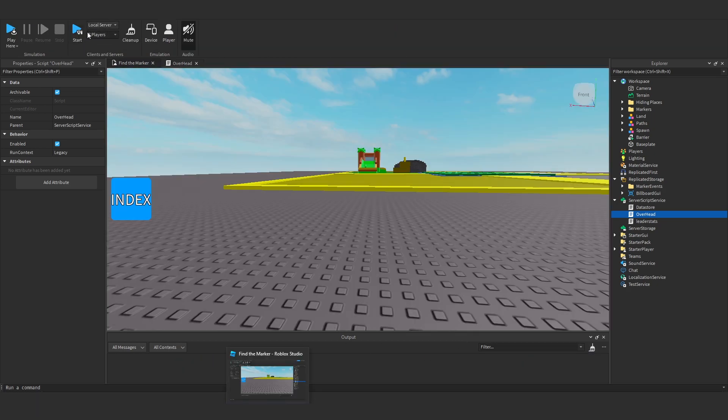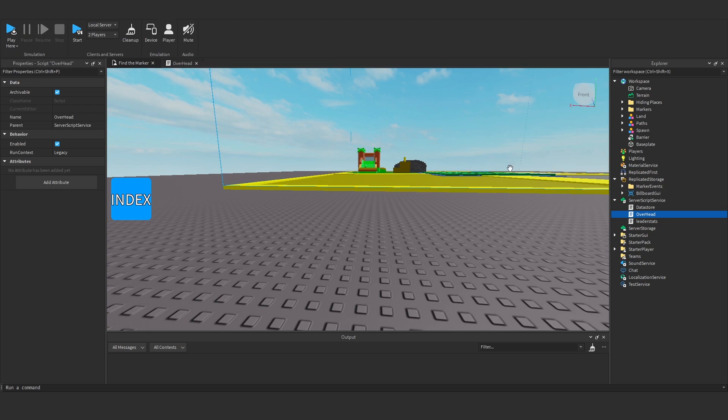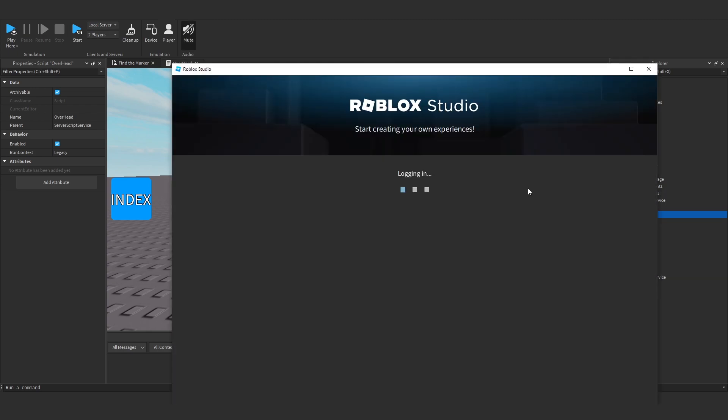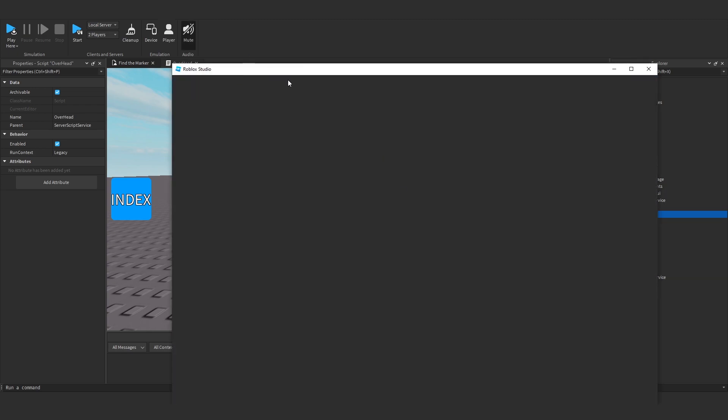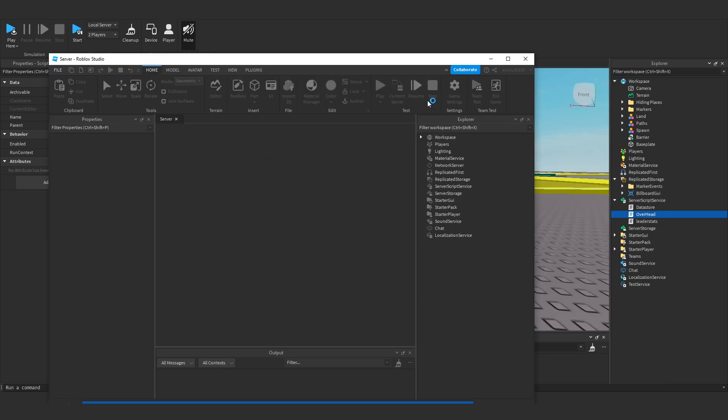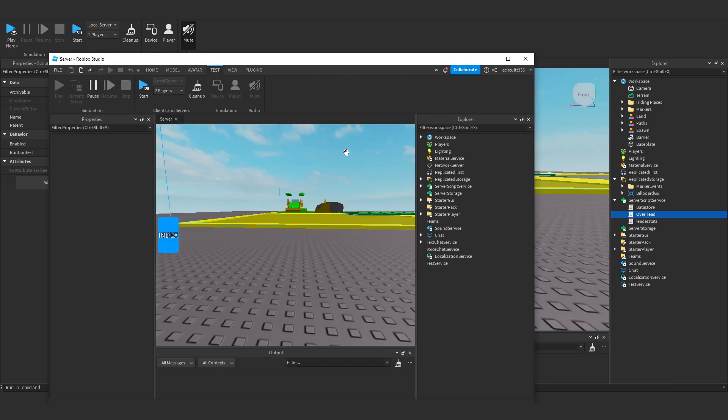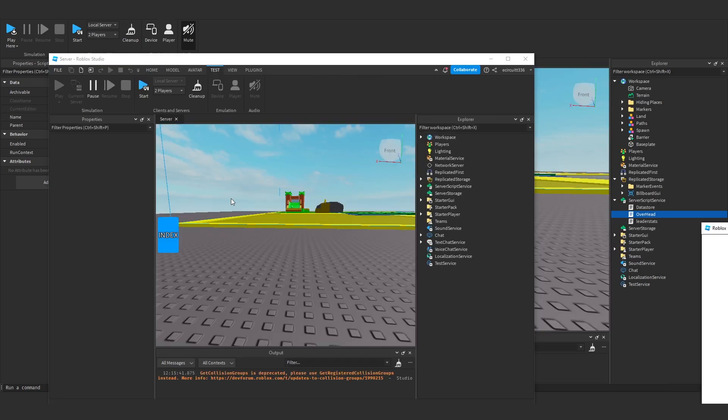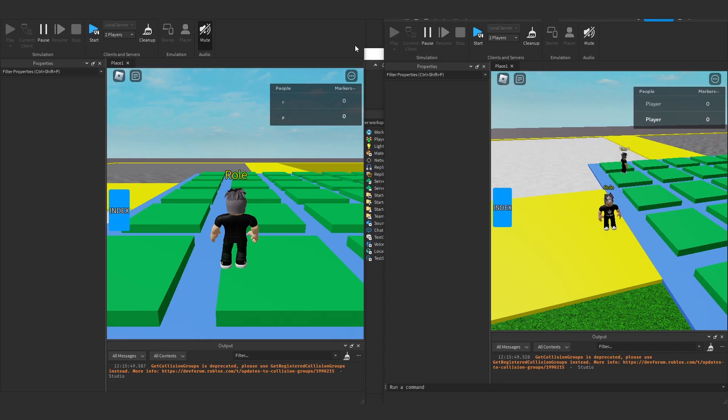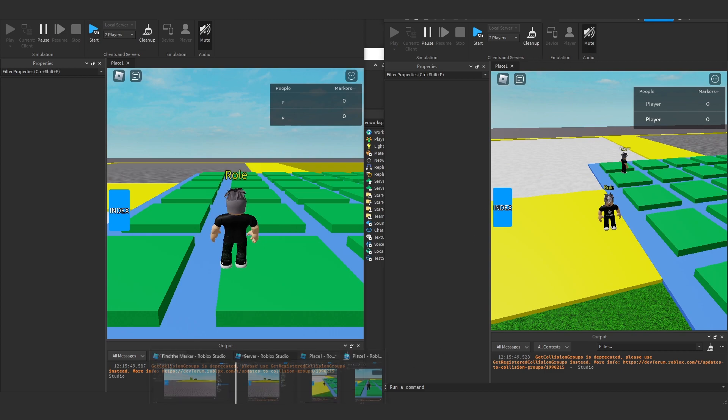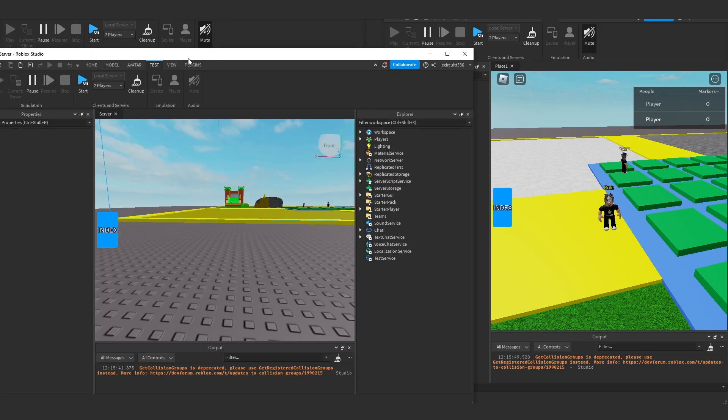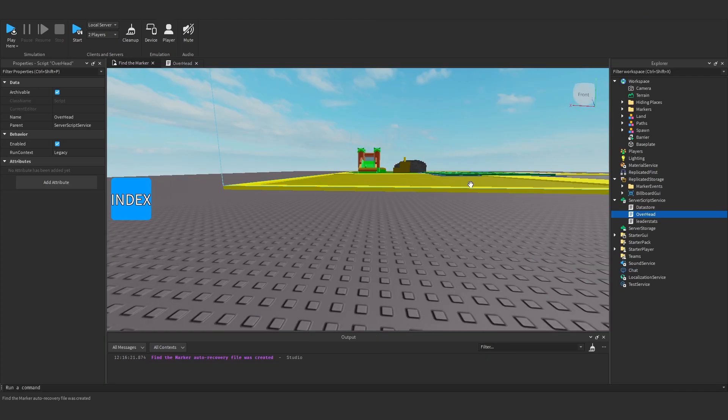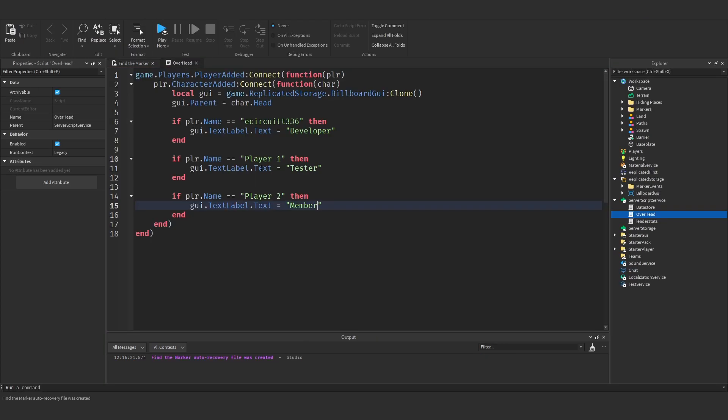Now if we test this in a local server with two players. You'll see player1, it should say tester. Player2, it should say member. So the server will load up here. Now we'll get the clients load up. Oh, okay. Sorry, that's my fault. The players shouldn't have a space in between their name. Sorry, let me go over. It's in here. So it should just be player2, player1 without the spaces.